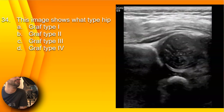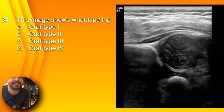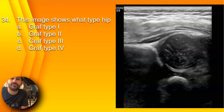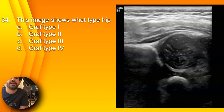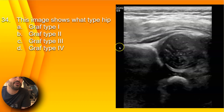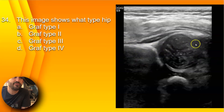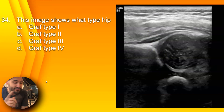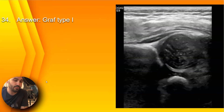Question 34: This image shows what type of hip — Graf type 1A, Graf type 1B, Graf type 2C, Graf type 3, or Graf type 4? Here you have a very normal-appearing infant hip with more than 50% coverage of the femoral head. The alpha angle is not measured here but is assumed to be 60 degrees or above. So that is Graf type 1, and the answer is A, Graf type 1.